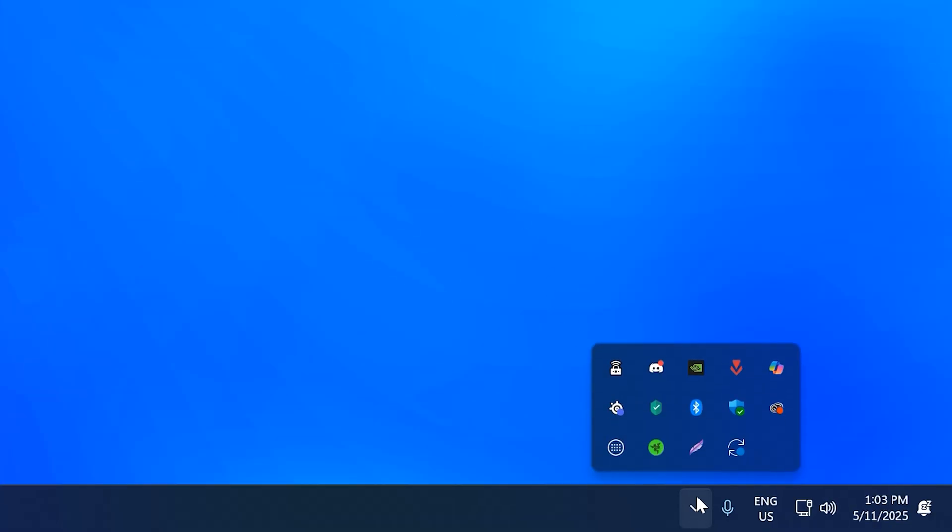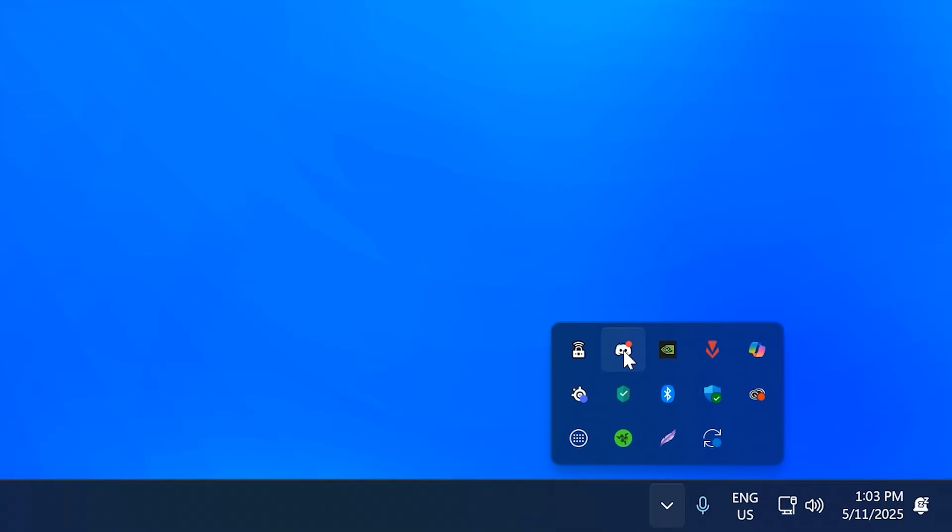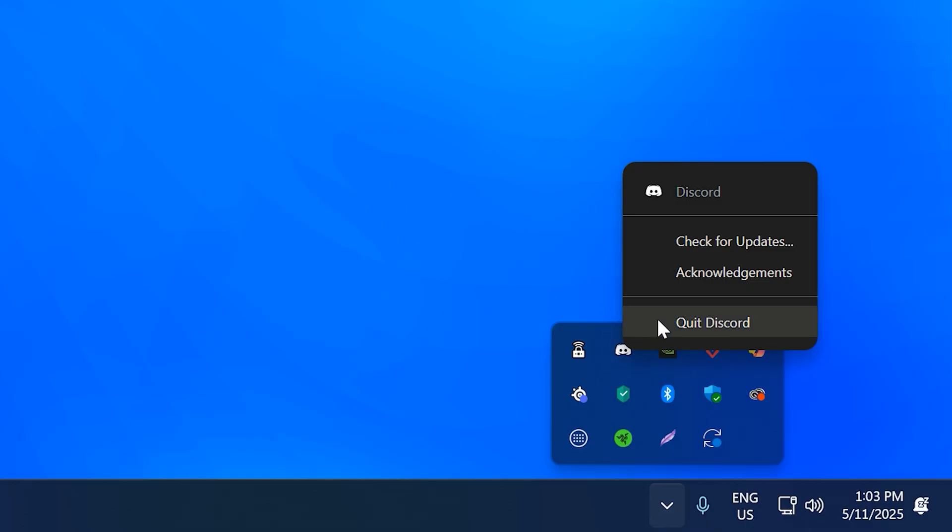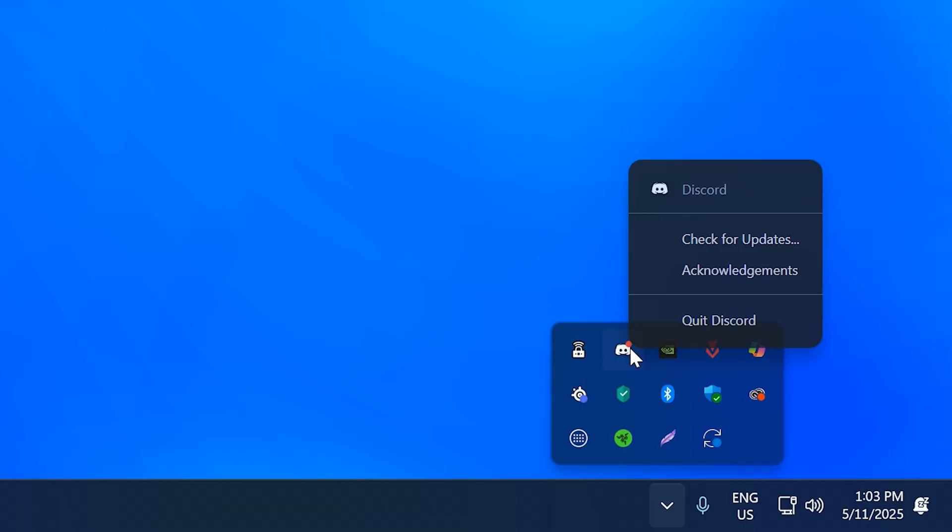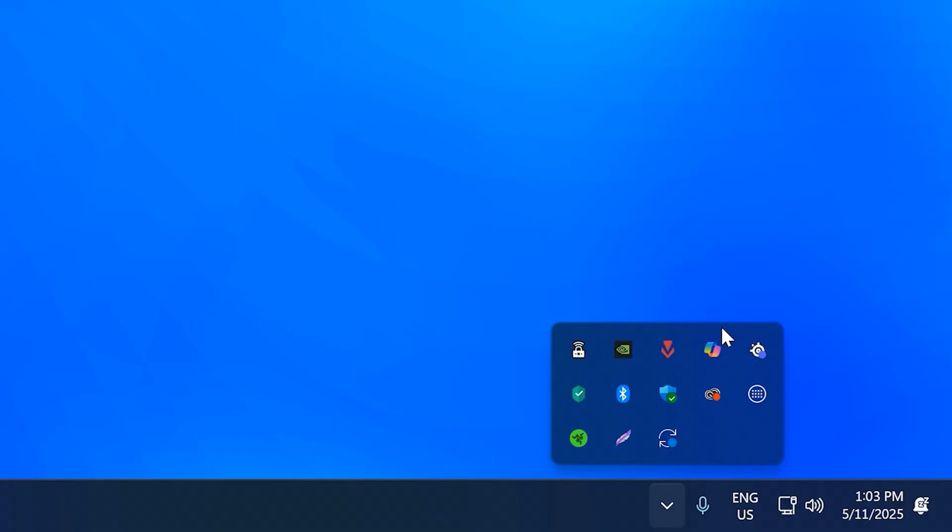If you don't see the update available button, then click the X to close Discord. Go down to your taskbar and open the hidden icons menu, then right-click on Discord and select Check for Updates.